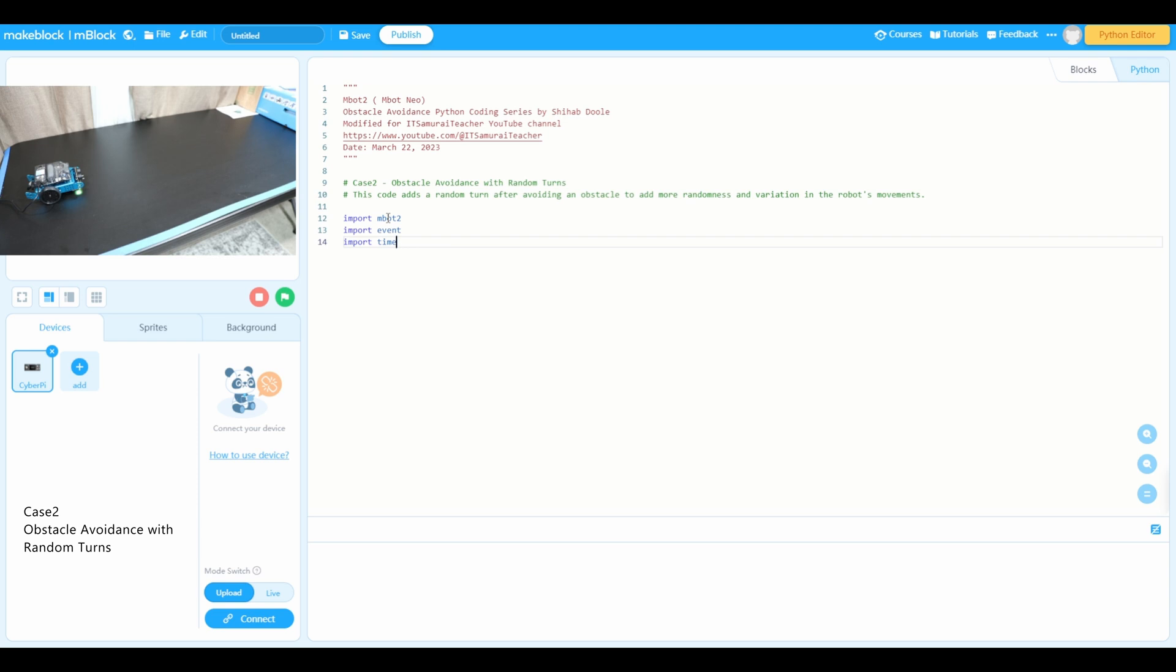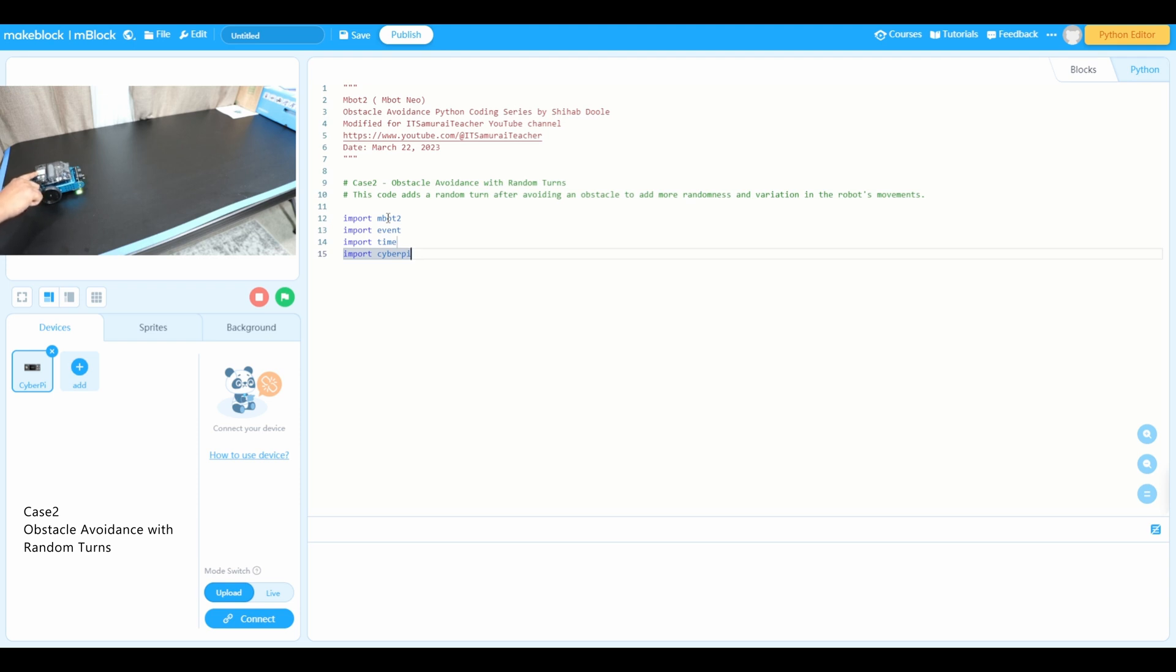This module provides functions to add delay in code execution. Next one, import cyberpi. This module provides functions to control the cyberpi board. As you can see, this is the cyberpi board. Import neo at the top of that, so that's the module we're going to import.